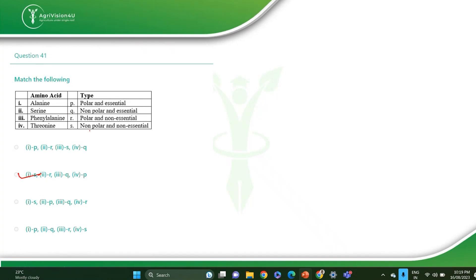For alanine, alanine is non-polar and non-essential. Serine is polar and non-essential. Threonine is polar and essential. What you have to learn is all the names of the essential amino acids as well as the non-essential amino acids, and which ones are polar, which ones are non-polar. The correct answer for this question is option number two.